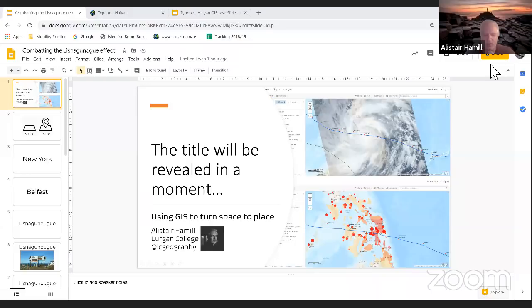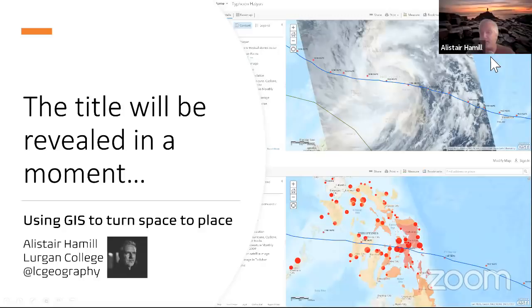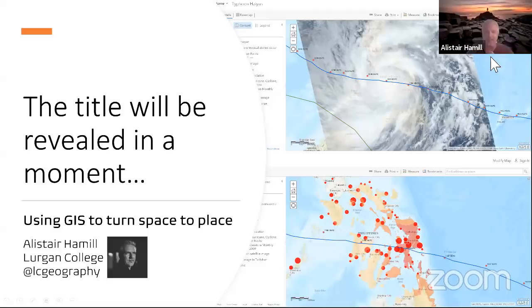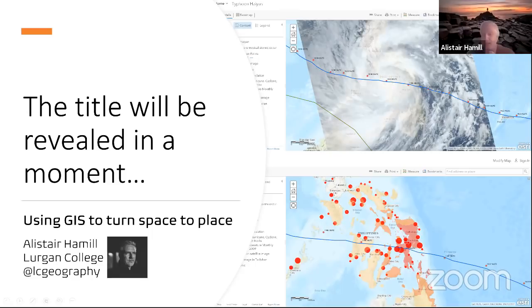Moving on to Alistair. Good evening everybody — it's wonderful to join you all the way from Northern Ireland. One of the wonderful things during lockdown has been the opportunity to access amazing CPD. I'm going to start with something a little cryptic by not revealing the title just yet, because I want to start by laying out some conceptual underpinning. Two of the most important concepts underpinning geography are space and place — a place is space that has meaning attached to it.